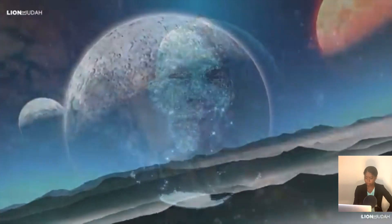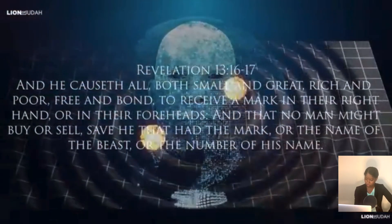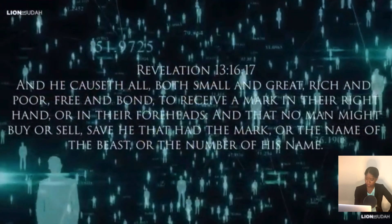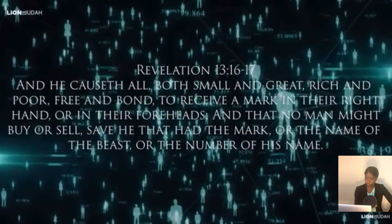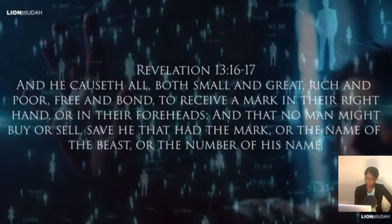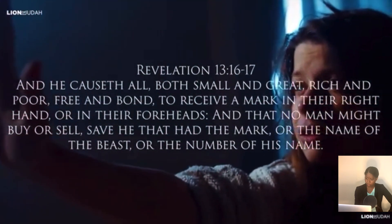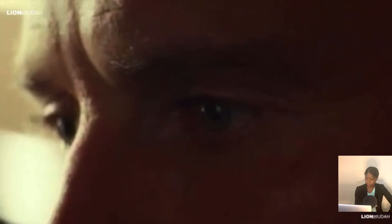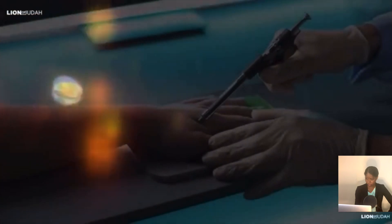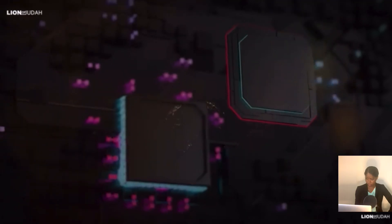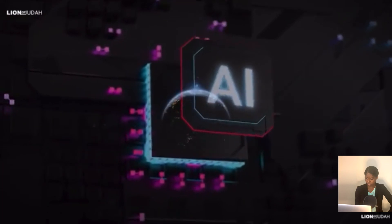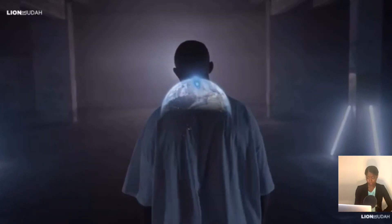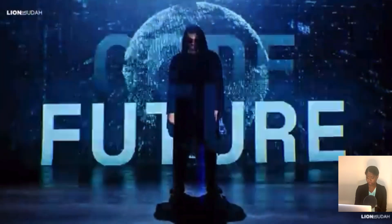Revelation 13:16 to 17. And he causeth all, both small and great, rich and poor, free and bond, to receive a mark in their right hand or in their foreheads, and that no man might buy or sell, save he that had the mark, or the name of the beast, or the number of his name. For generations, scholars, theologians, and saints in God have pondered over this prophecy, considering it as a distant scenario in an unimaginable future. However, with the rate of technological advancement and societal shifts we are witnessing today, this prophecy seems less like a far-off vision and more like a looming reality. The world has never been so primed technologically and sociopolitically for these events to transpire.